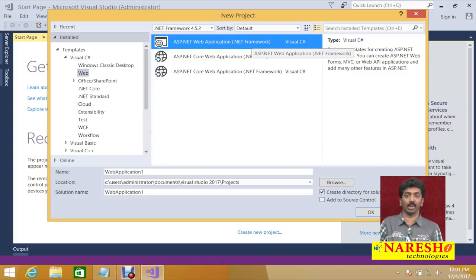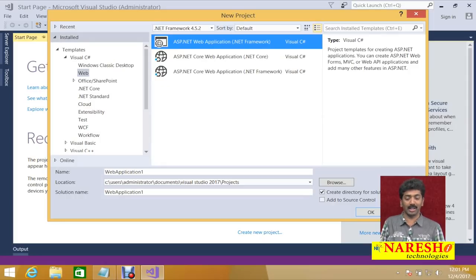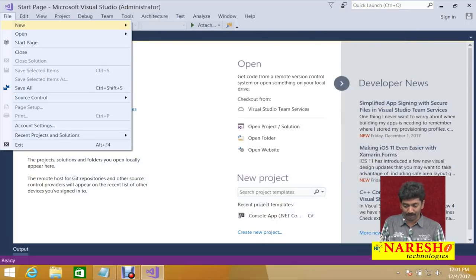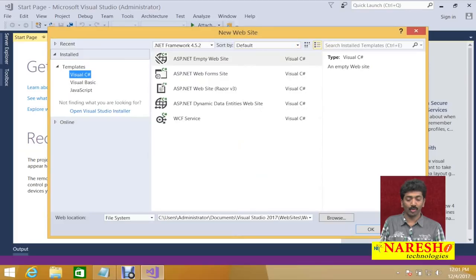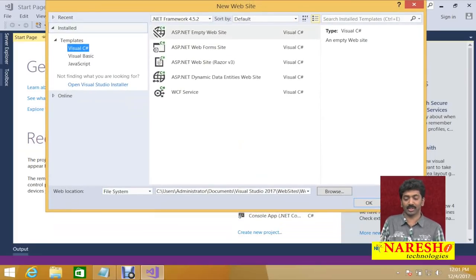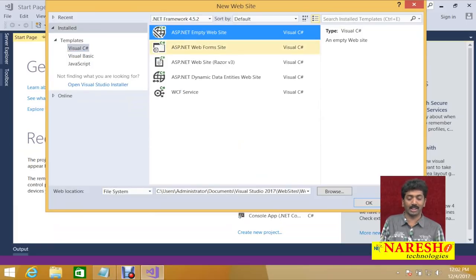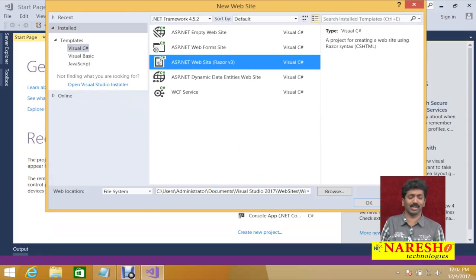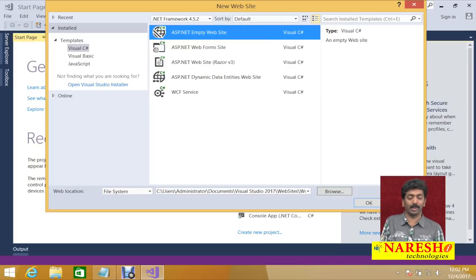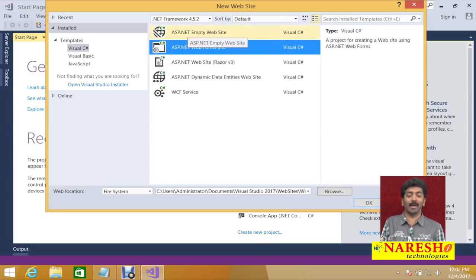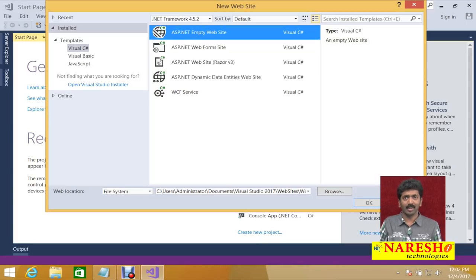In this video, I will show you how to use a website and develop a web application. Go to File menu > New Website. Choose your language as Visual C# and here you will find ASP.NET Empty Website and ASP.NET Web Forms Website. We also have a Razor option which is ASP.NET Core. Either you can go for an empty website or a web forms site.